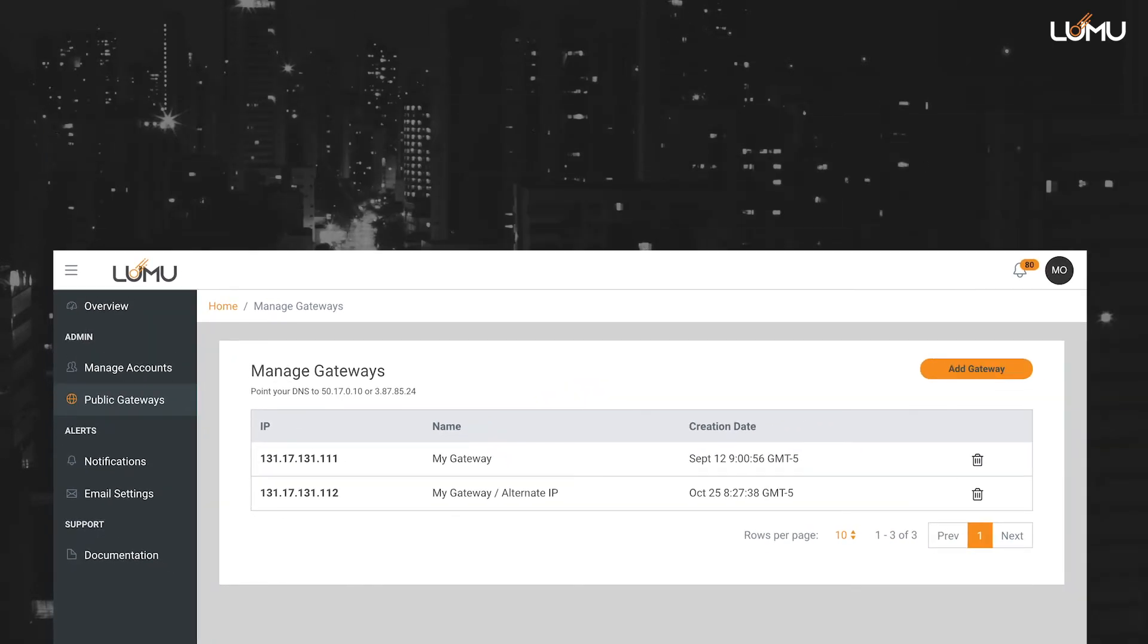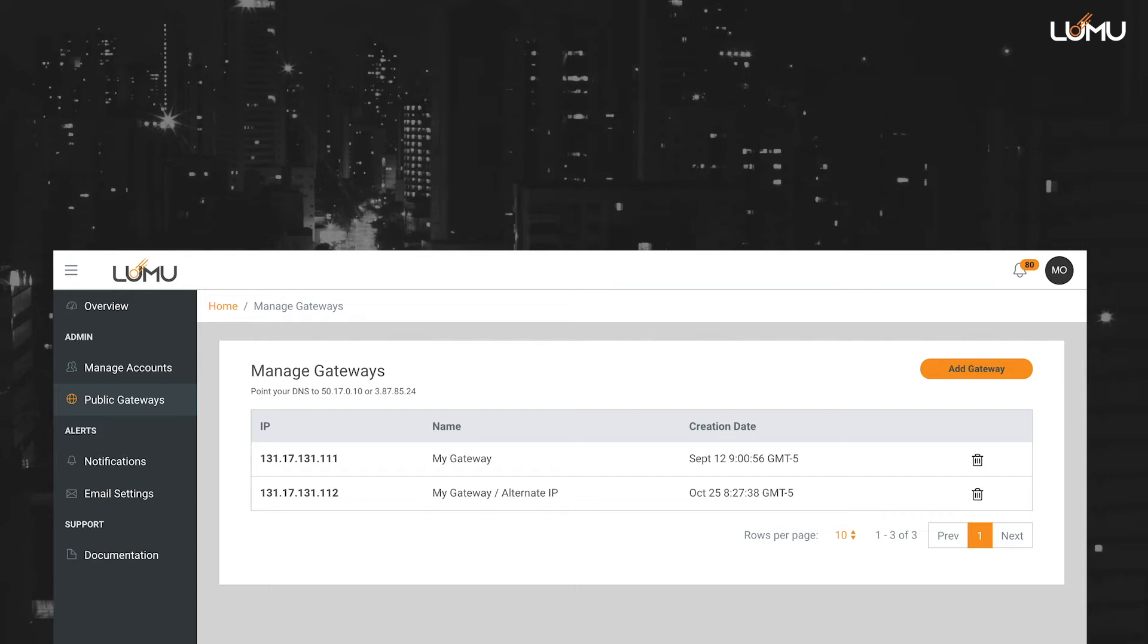the next step is to set up your network to use LUMU's recursive DNS service. This configuration needs to be done for all the internal DNS servers of your company, and that is the purpose of this tutorial.